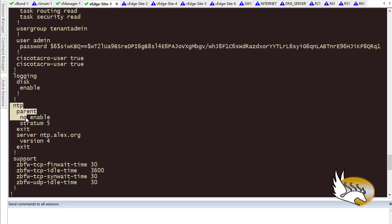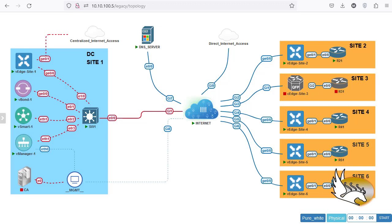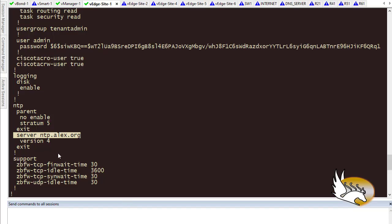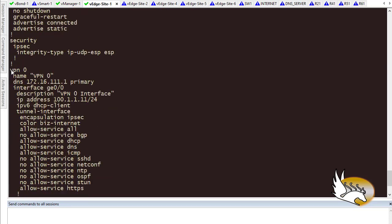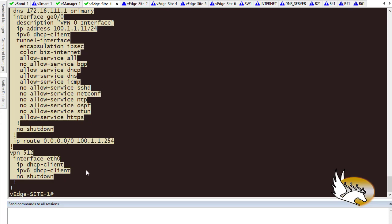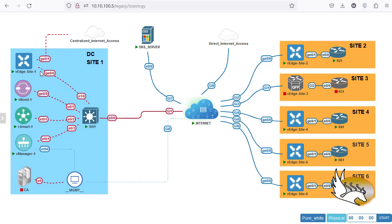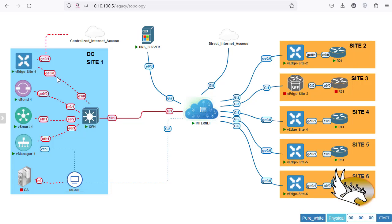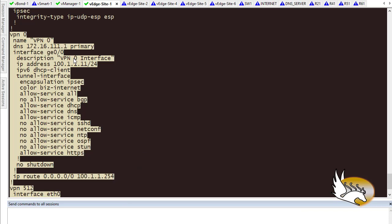Going down, I've configured NTP — the NTP server I'm using is ntp.alex.org, which is somewhere on the internet. Going back to configuration, the most important parts are two VPNs: VPN 0 and VPN 512. In my network, VPN 0 uses the ge0/0 interface. I have not connected VPN 512, the management interface, to any management network. The only device with a management interface is vManager, and ge0/0 is on my transport VPN, which is VPN 0.